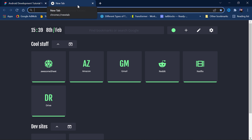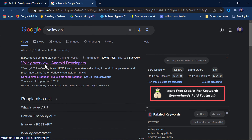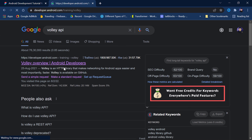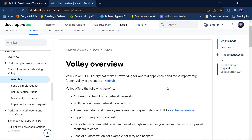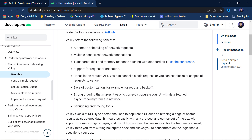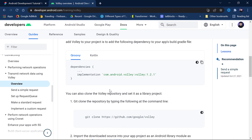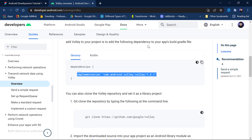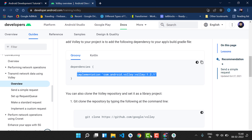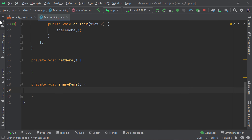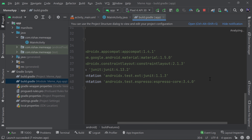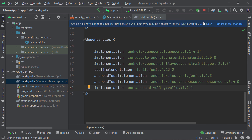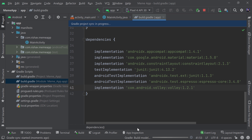To call an API we need the Volley library, which is recommended by Google itself — you can see it in the official Android developer documentation under 'Volley Overview'. To add it, copy the Volley dependency from the docs, come into your app-level build.gradle, paste it in the dependencies block, and click Sync Now. Volley will be added.